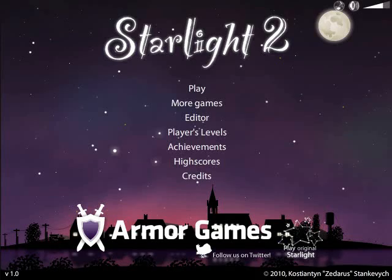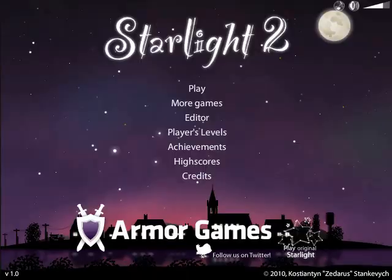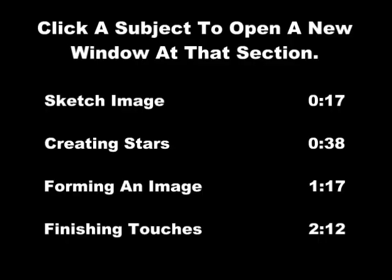Hello! Thank you for your interest in the Starlight 2 Level Editor. This short video should get you started. If you need help with something specific, click on the topic you are interested in to jump to that segment.